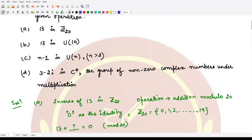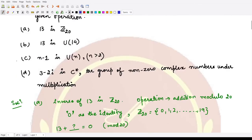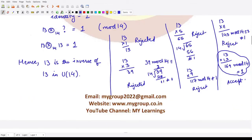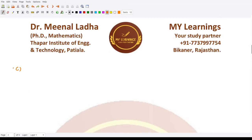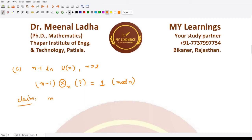For the third part, we again check in Uₙ where the element is n−1 and n > 2. Part c is essentially a generalization of part b, where n was 14 so n−1 was 13. Rather than calculating all multiplications individually, we can use a general formula. We are looking for a number such that (n−1) multiplied by that number under multiplication modulo n gives the identity 1.